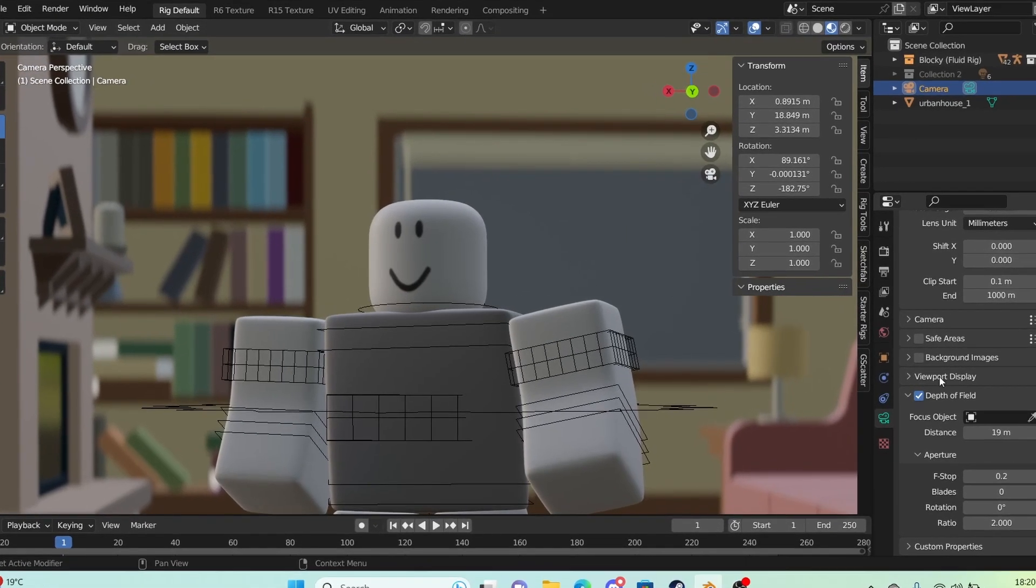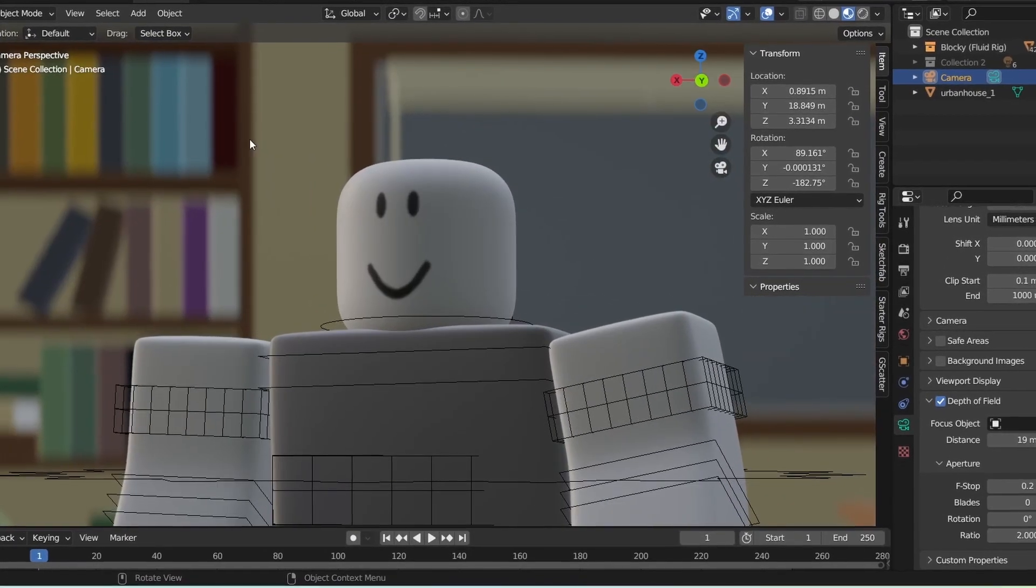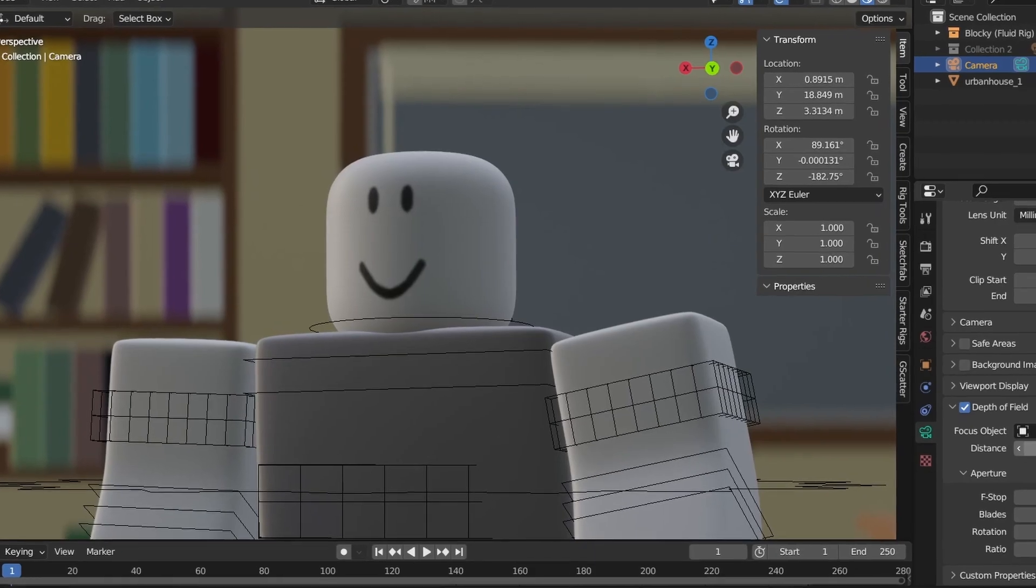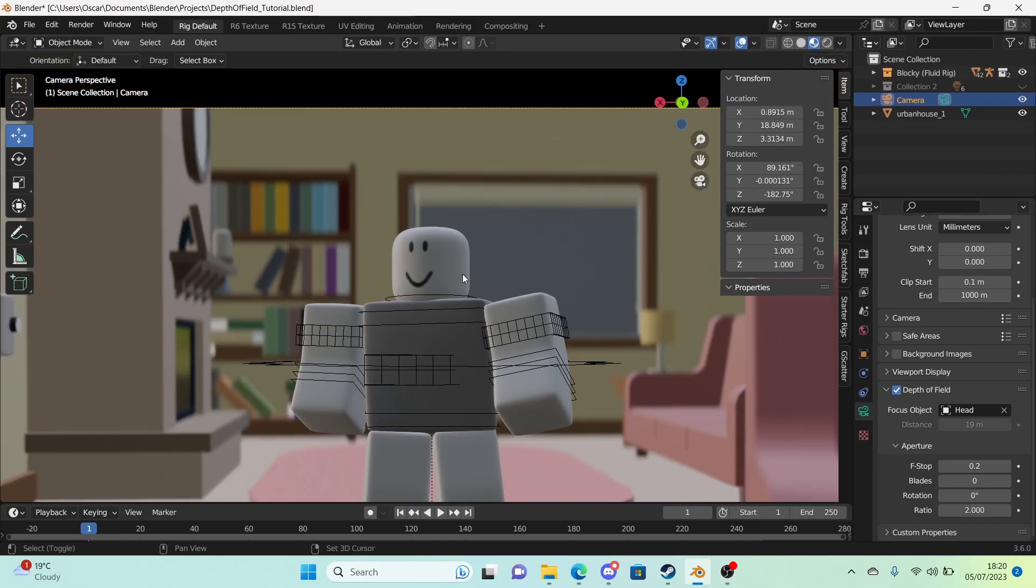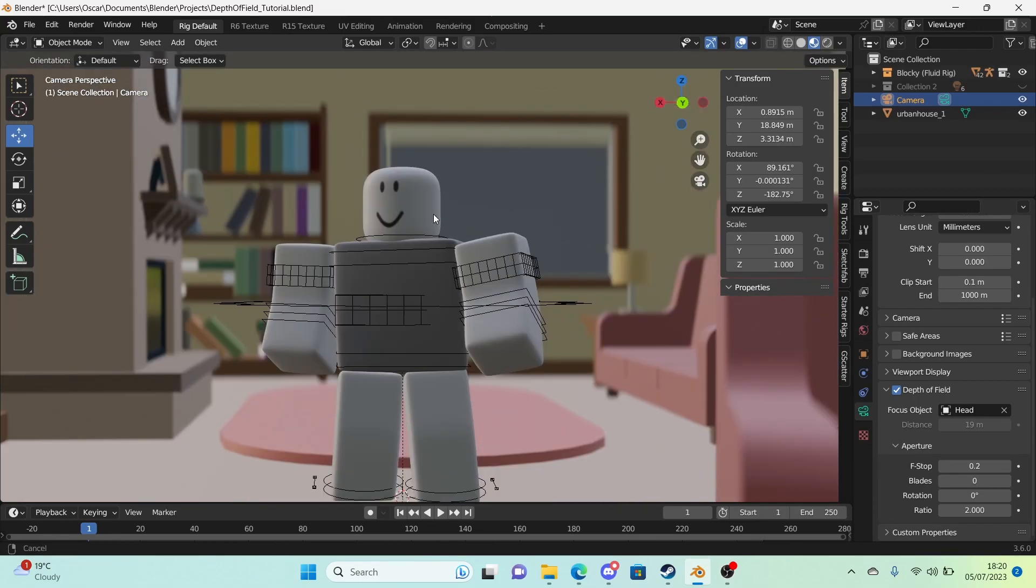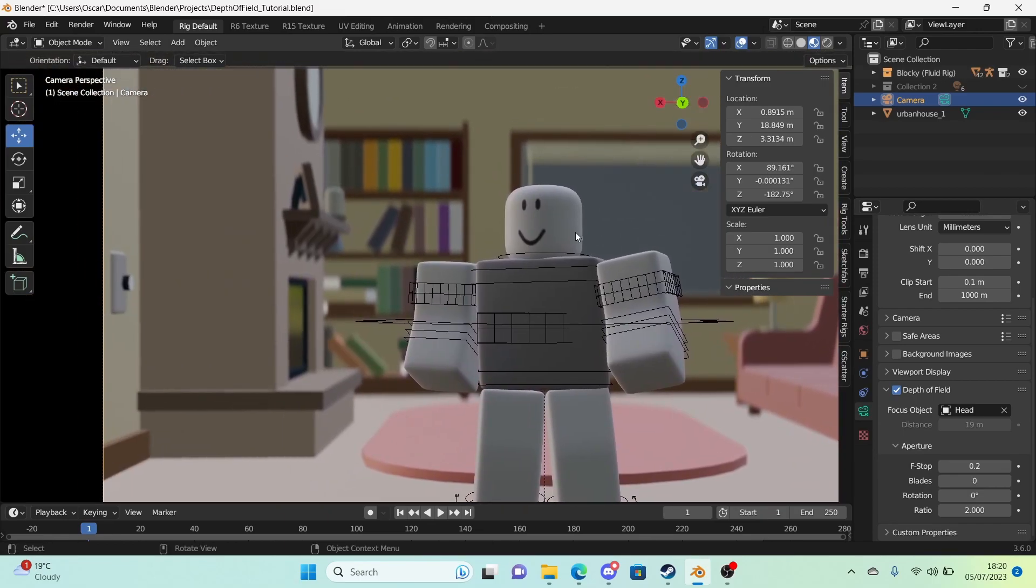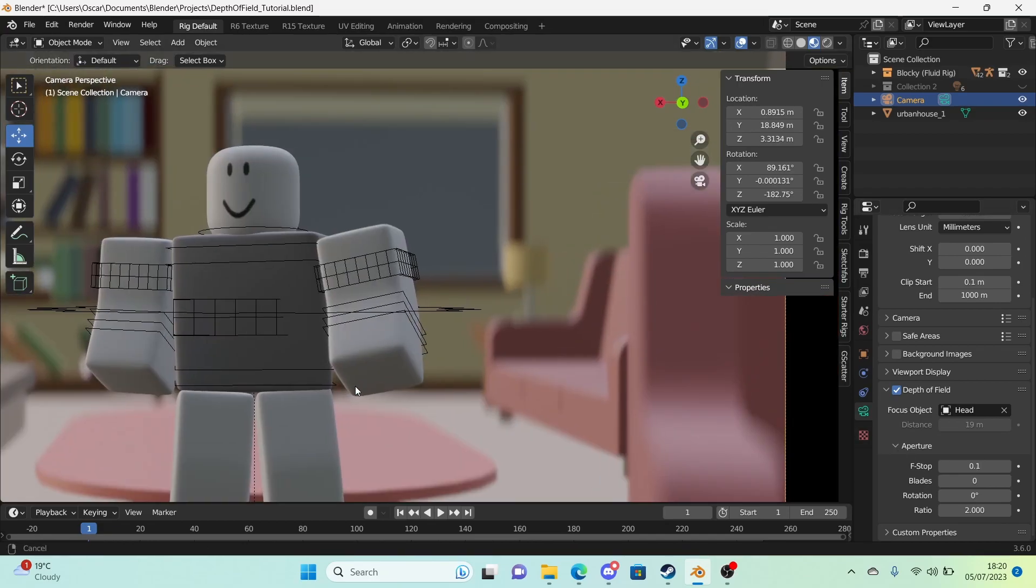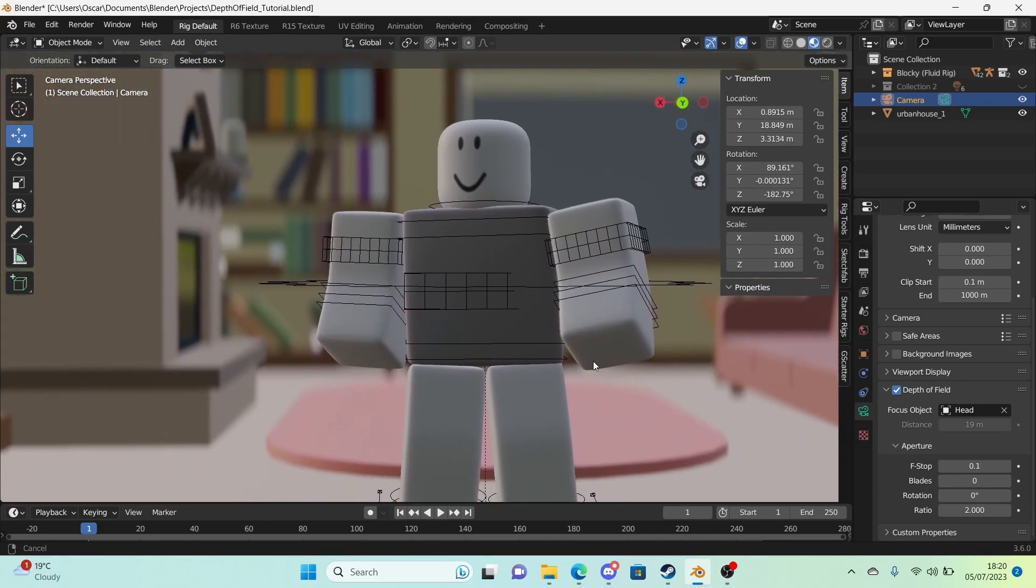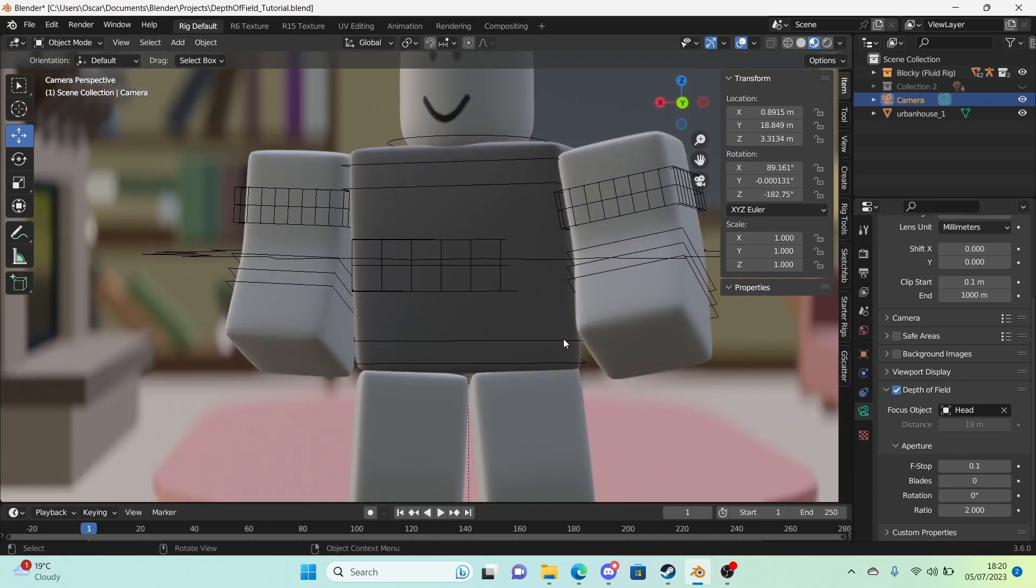So I want this focus object to be the head. So we're going to do that, use the eyedropper, and just select the head. There you go. Done. The distance has literally been done for you. You didn't need to tinker. It still looks really nice. There you go.